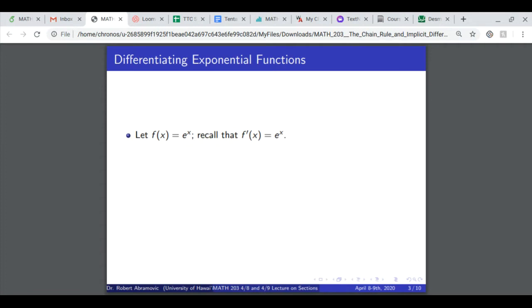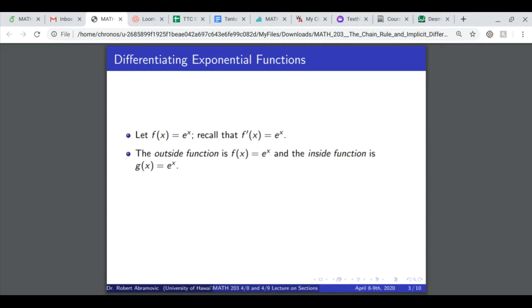Last lecture, we left off with the following rule. If the function is e to the x, its derivative is e to the x. The outside function is e to the x.